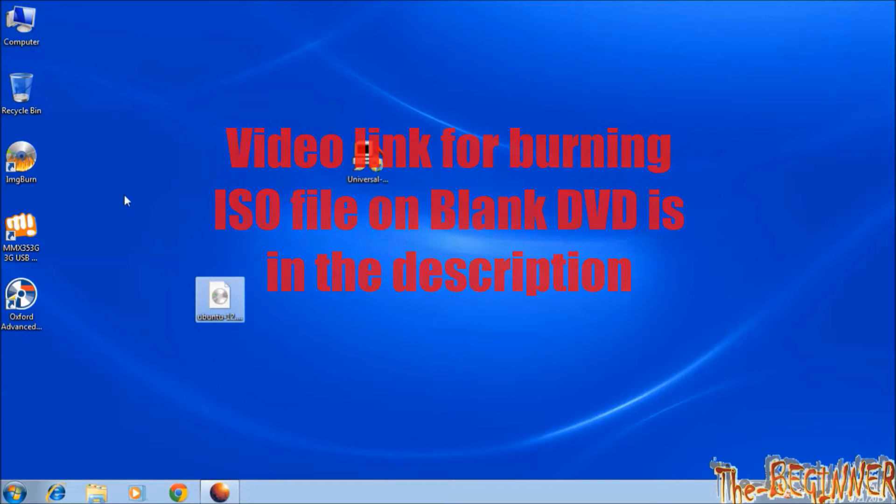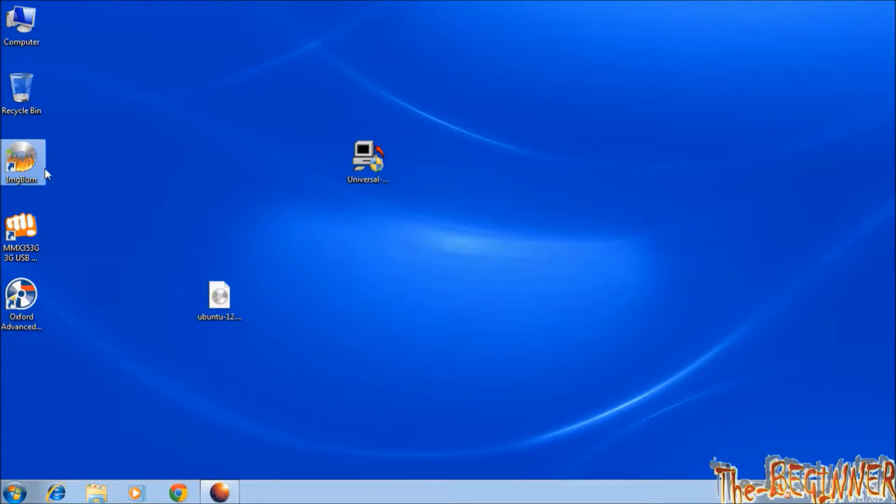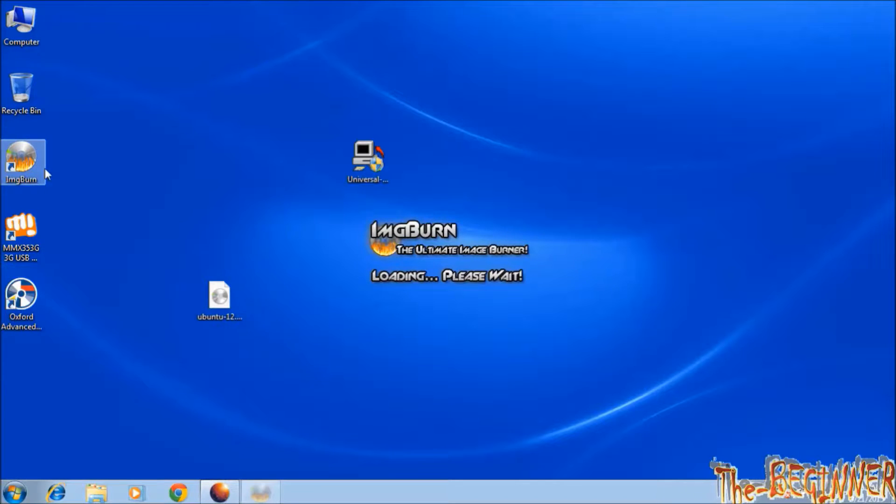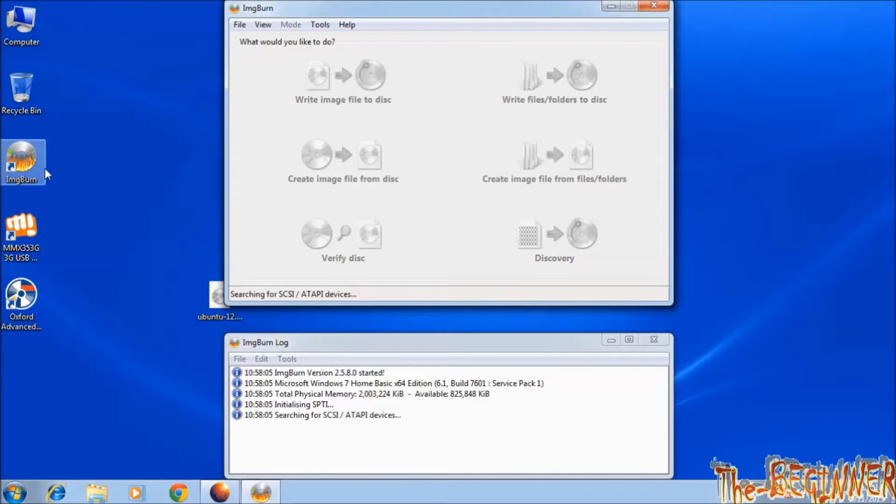Apart from that video, you can also use this image burning software. It is available on the internet. Just Google it. In this software, after installation, open it.